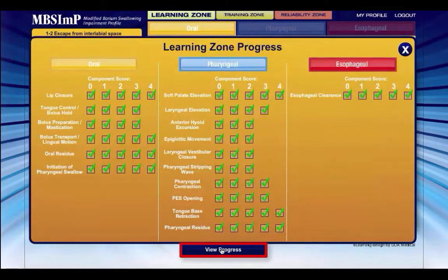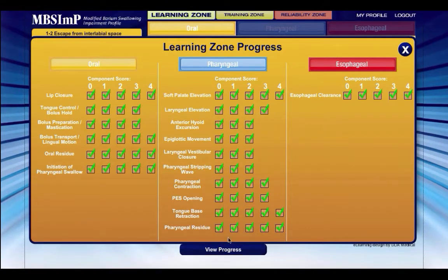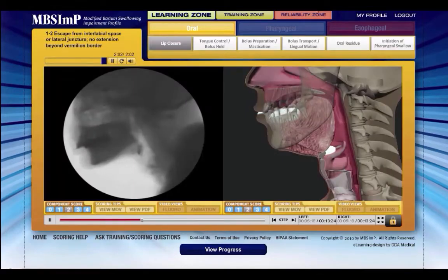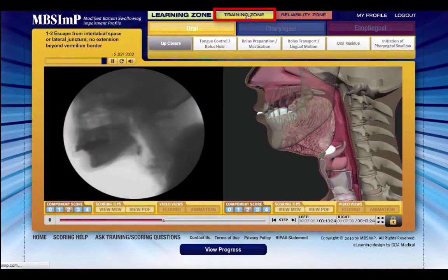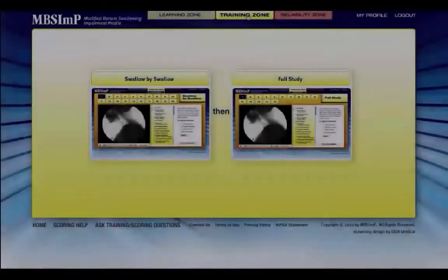You can track your progress at any time by selecting the view progress icon. Every score for each of the 17 components must be viewed at least once before access is granted to the training zone.